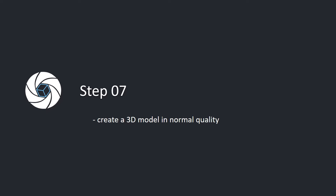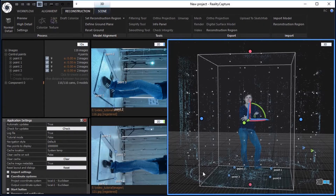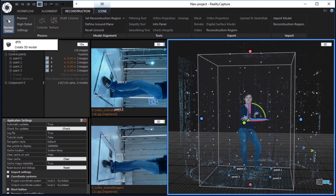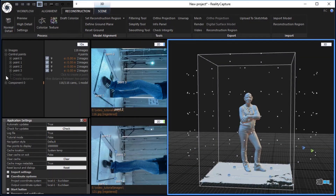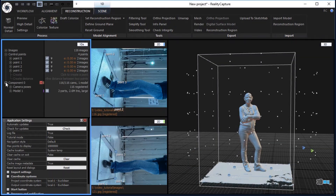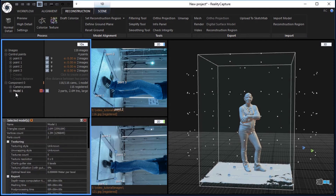Step 7: Create a 3D model in normal quality. In the reconstruction tab, click the normal detail button in the process part to reconstruct a 3D model in normal quality. In the 1DS, there will be a newly created model 1 added under component 0.